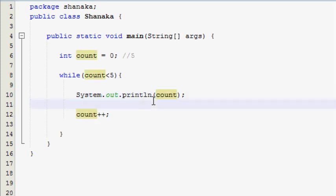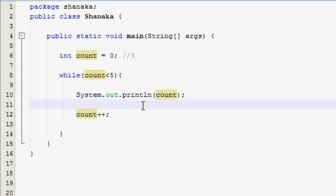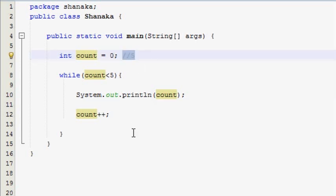Watch the while loop in this video. I will show you how to use the while loop.